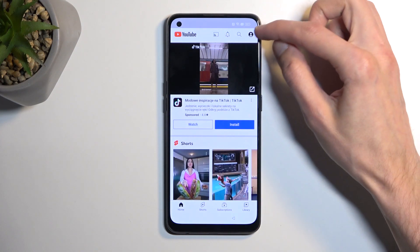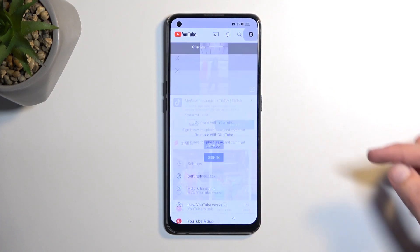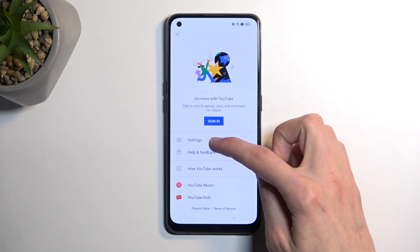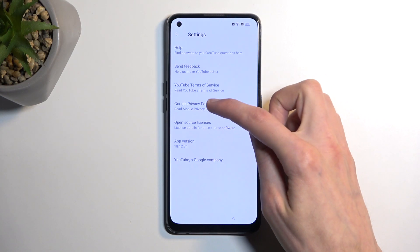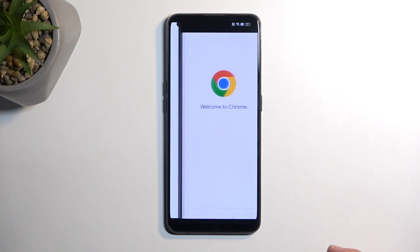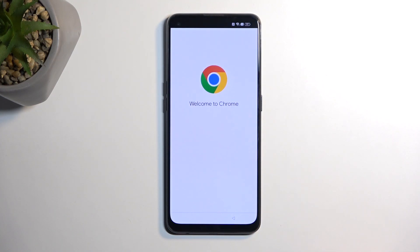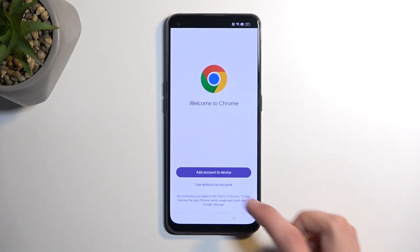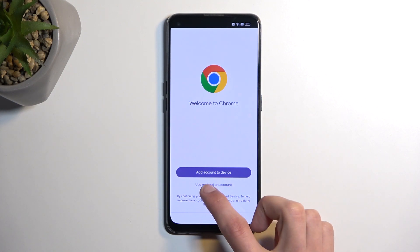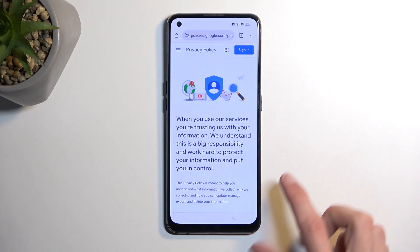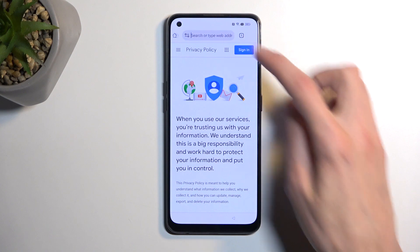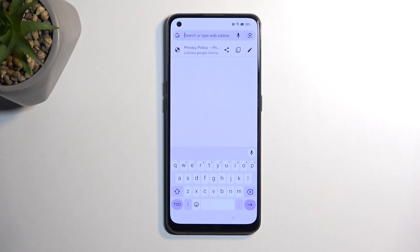Now here we're going to select the account icon, then settings, then about, then Google privacy policy, which opens up Chrome. Select 'without using an account,' then no thanks. And then at the top, navigate to hardreset.info/bypass.